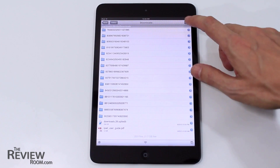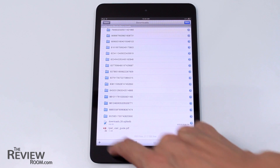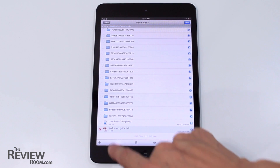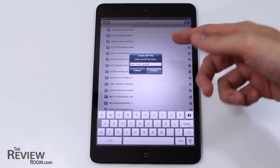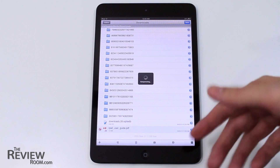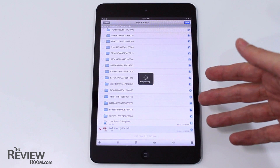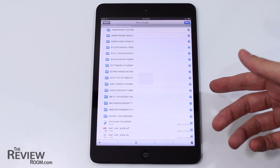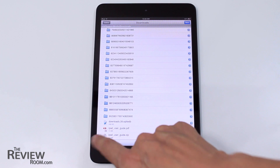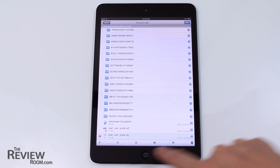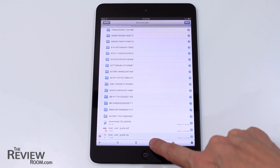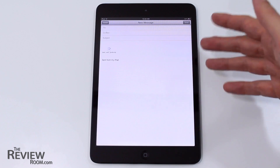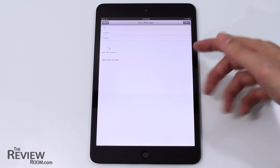We can then edit that and actually compress it into a zip file. So we'll do that first, so that we can perhaps email it to somebody. It's pretty quick compression as well. Once it's compressed, we then have the option to mail that new zip file. So it opens up a dialog box using whatever mail you've got as your default.